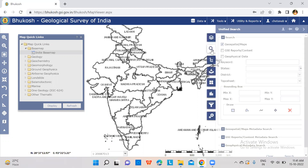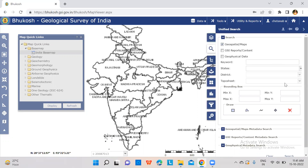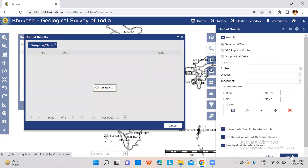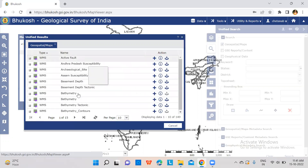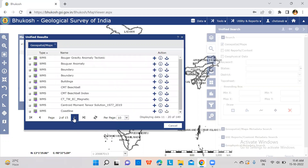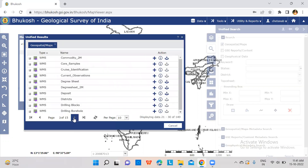Click on the search button — unified search — and then click to search your query. Click on next page to find lithology.